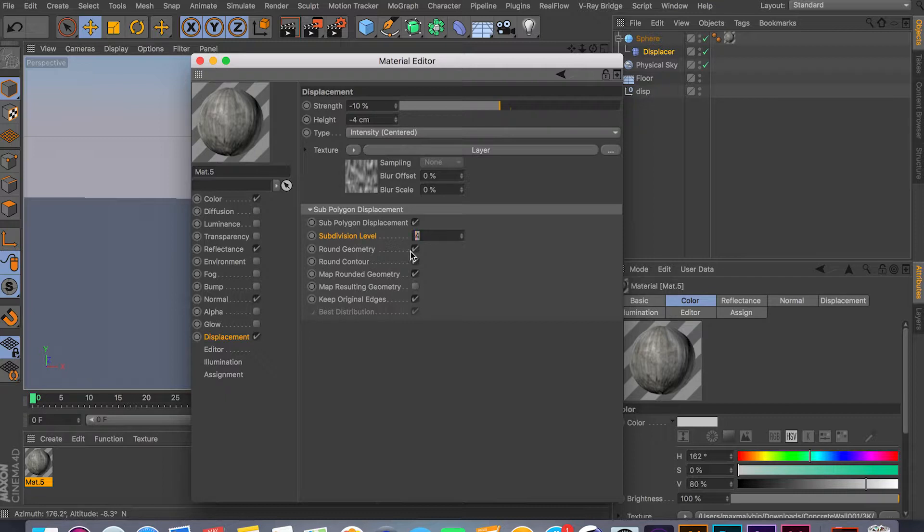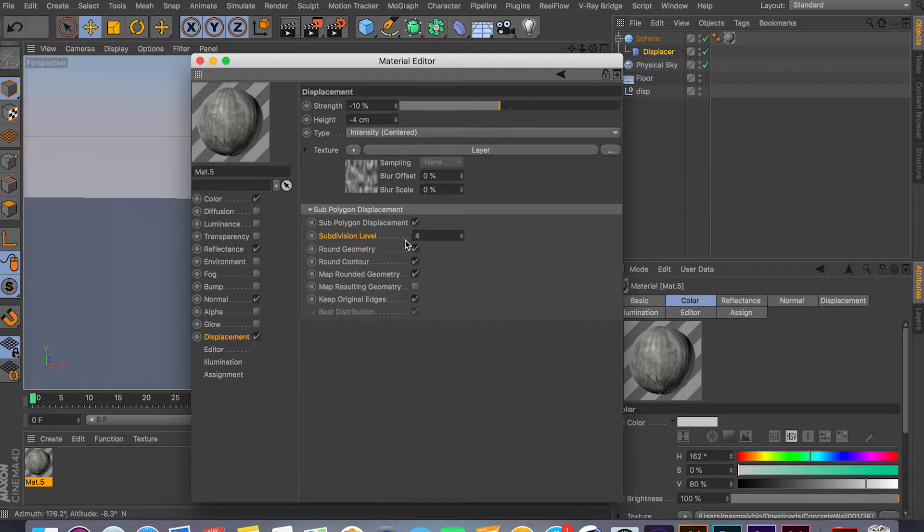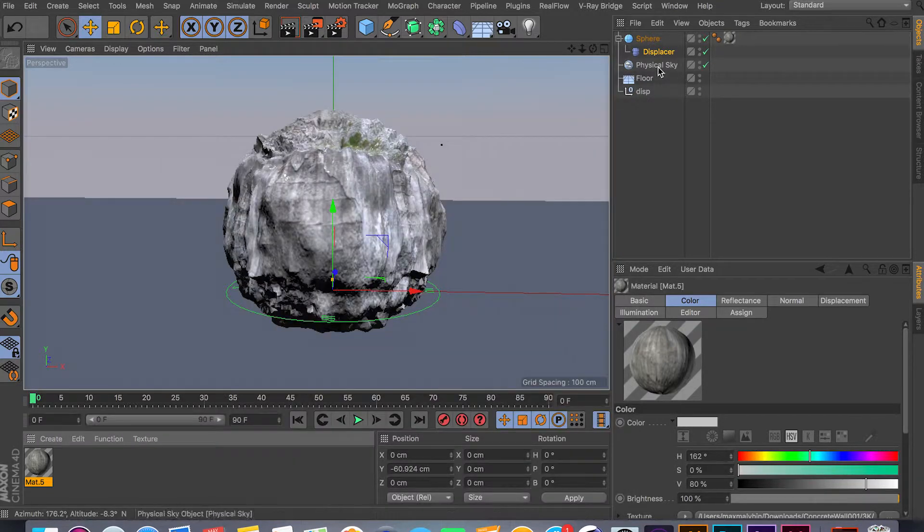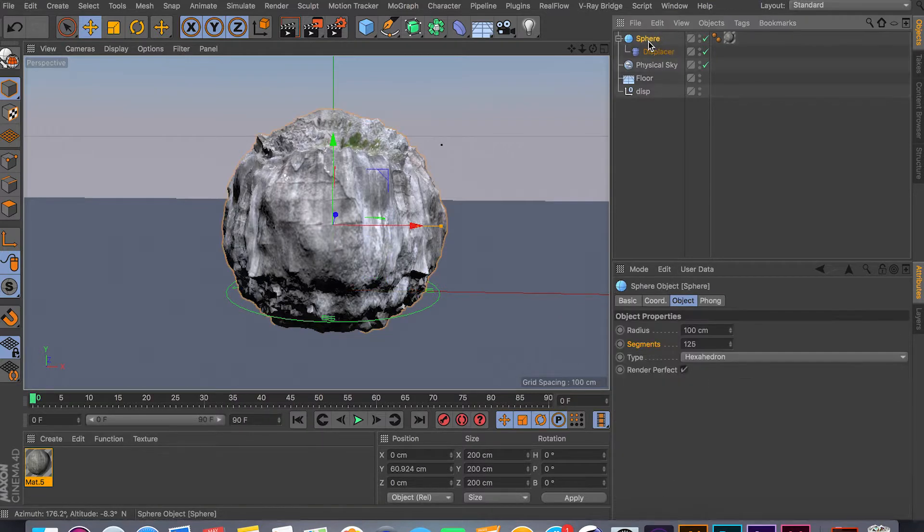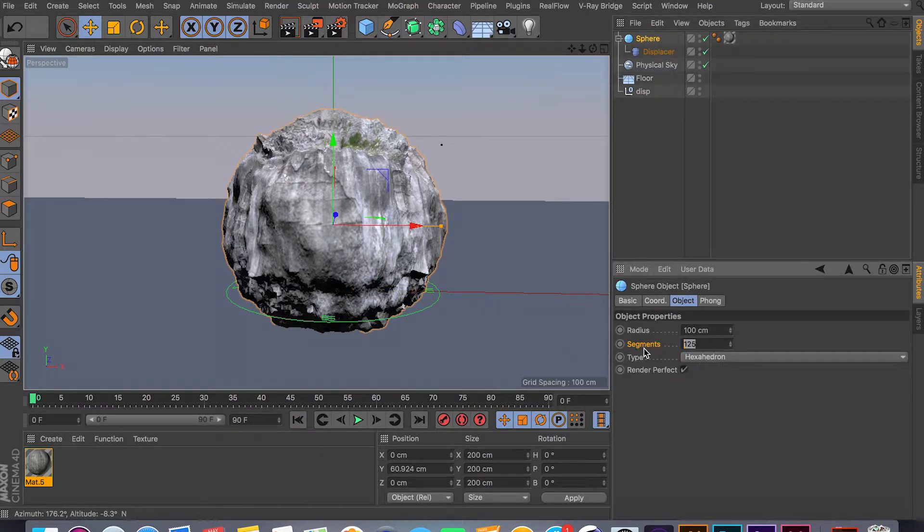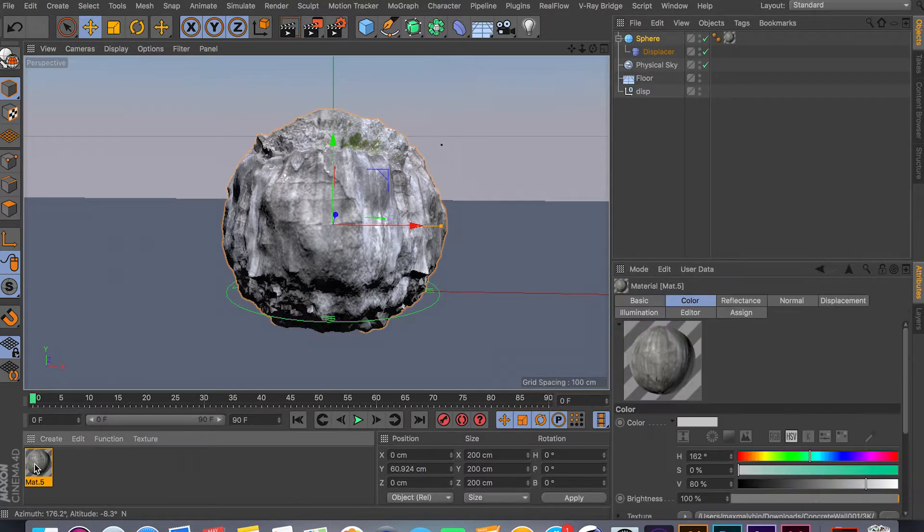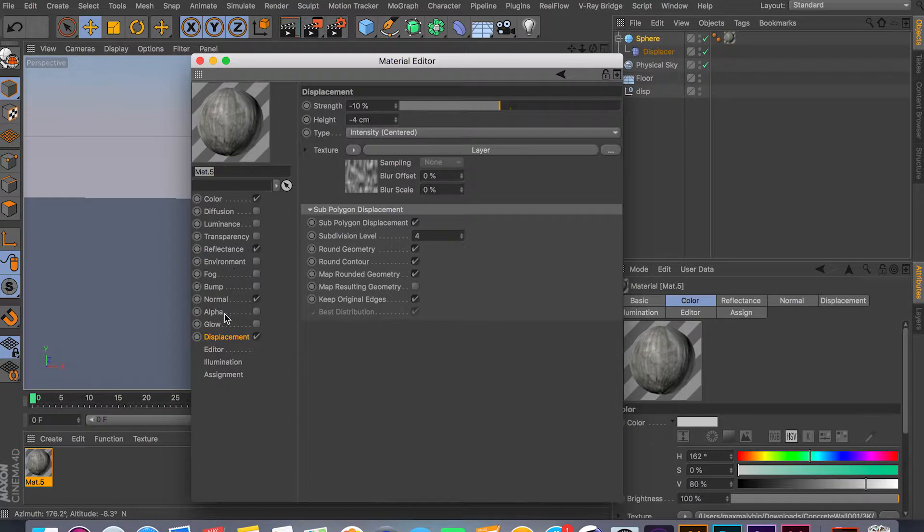For your polygon displacement subdivisions, this is your detail level. Pretty much, the higher the number, the more detailed your texture will be. But I would not recommend pumping this up too high because your machine might crash and you might lose your file. I would recommend going back to your object and bumping the segments or making sure your mesh is really detailed, instead of using the subdivision levels inside the displacement channel.